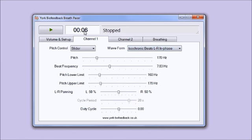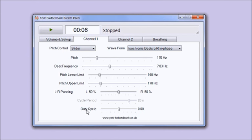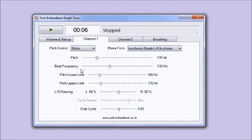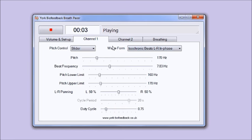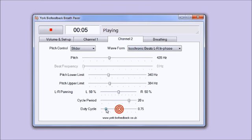I've mentioned the frequency, the beat frequency control which is a slider. Let's have a quick look at the duty cycle. What this controls is the sharpness of the beat or the length of the sound as opposed to the silence between the beats.